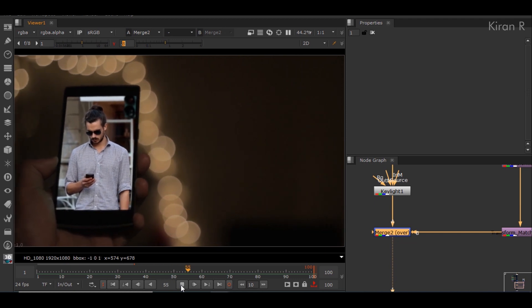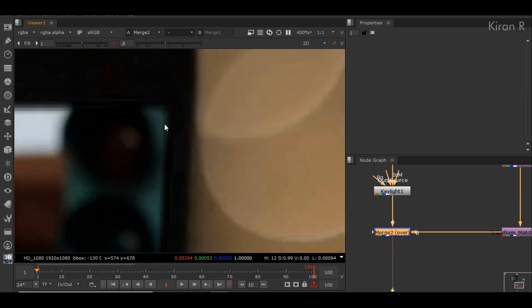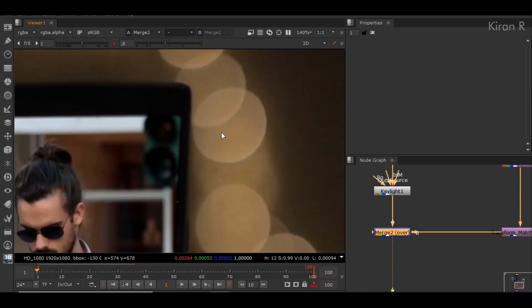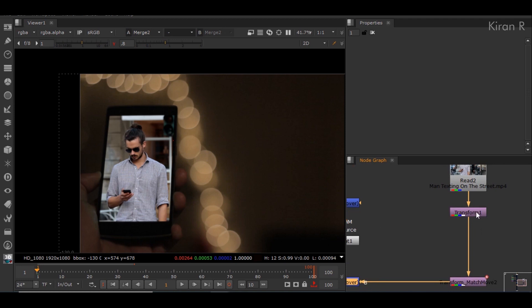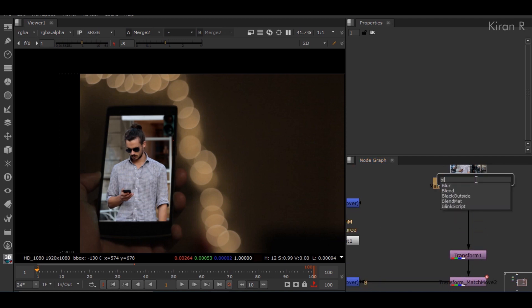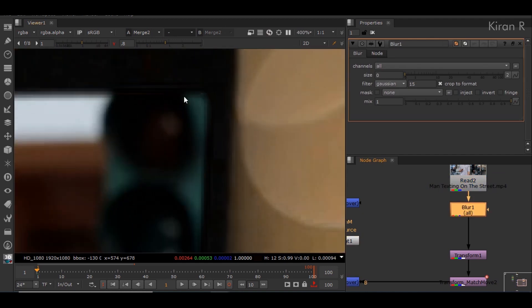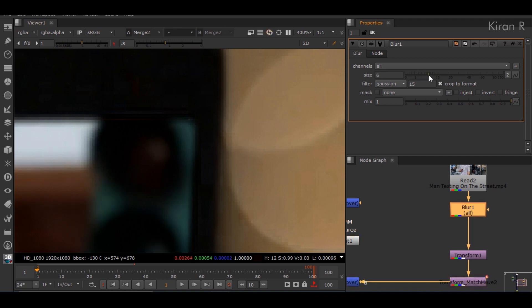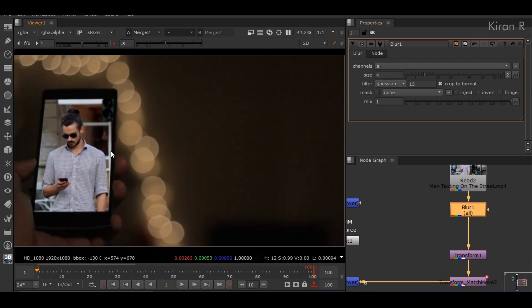Zooming in, in some cases the pixels on the foreground might not match with the pixels on the background. In that case, you can add a blur node and give it a blur amount — in this case 4 might do well. If you want, you can also grade and color correct it in any way you like.